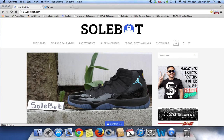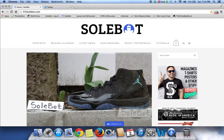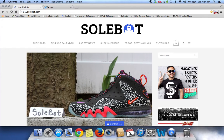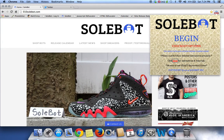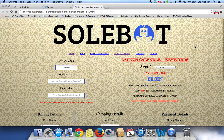The first thing you're going to have to do is head over to the top right-hand side of your Google Chrome browser, where you'll see the Sobot icon. You're going to click on the icon and you'll see Begin and Checkout Options. You're going to click Checkout Options.